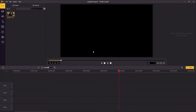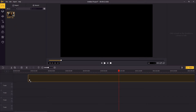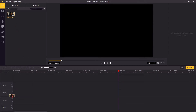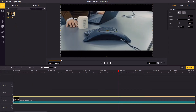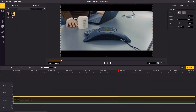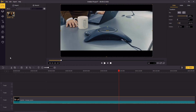Hi guys, today we are going to learn how to add text to video in Toonsket Ace movie. What you're going to do is drag the video to the timeline, and go to the upper left panel and click on the text.